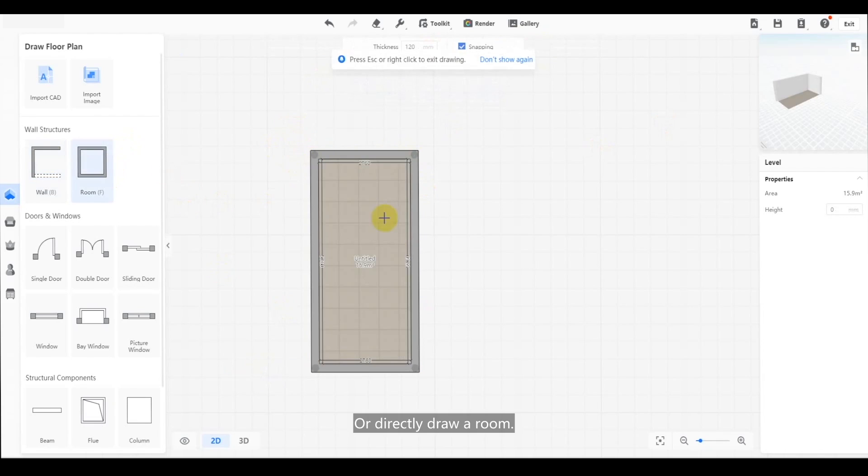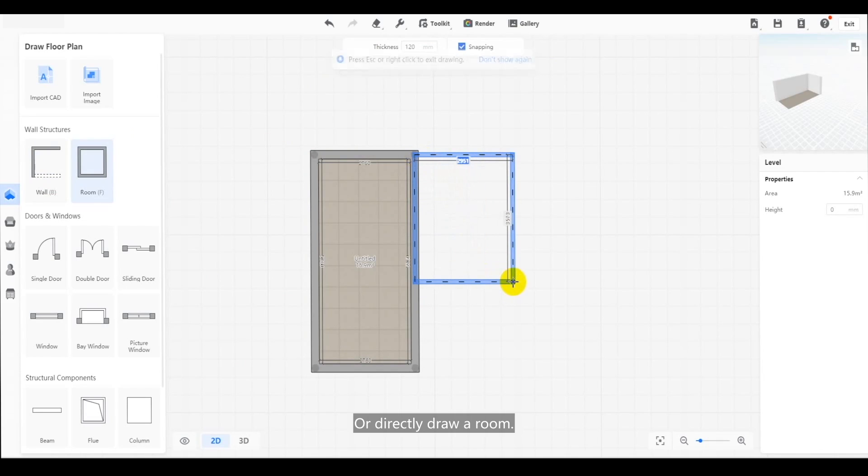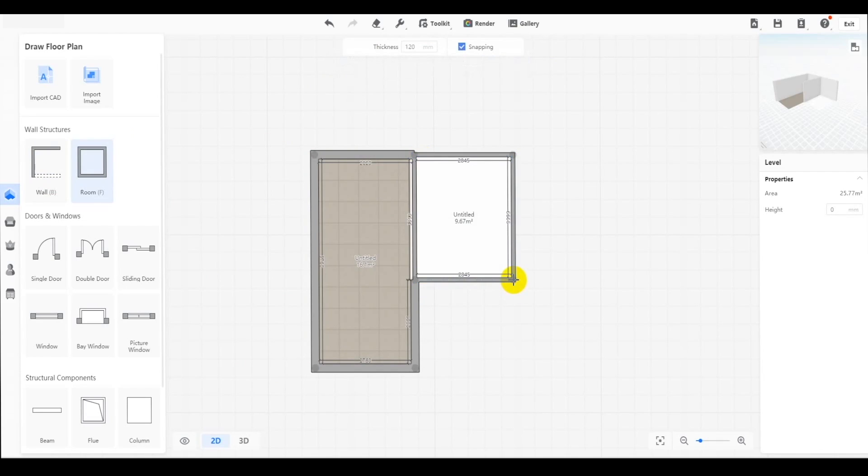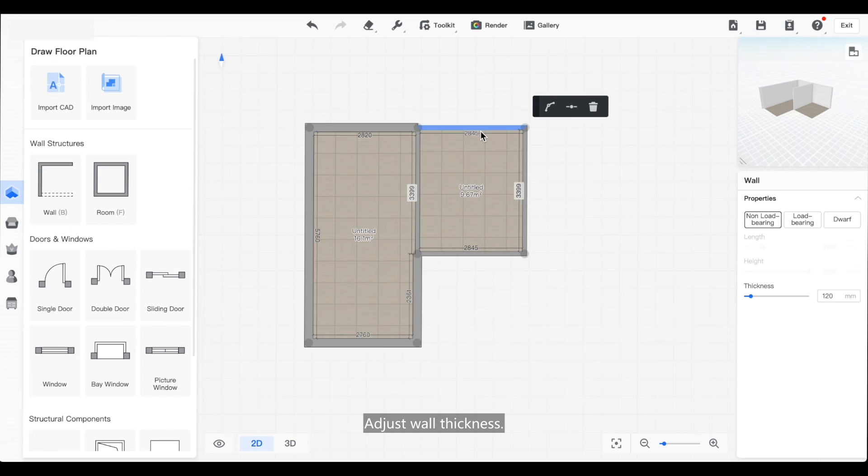Or directly draw a room. Change wall thickness.